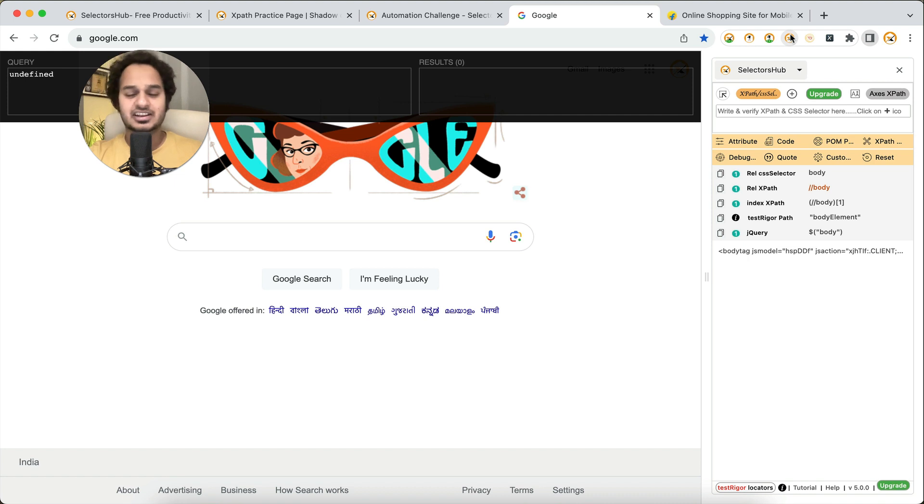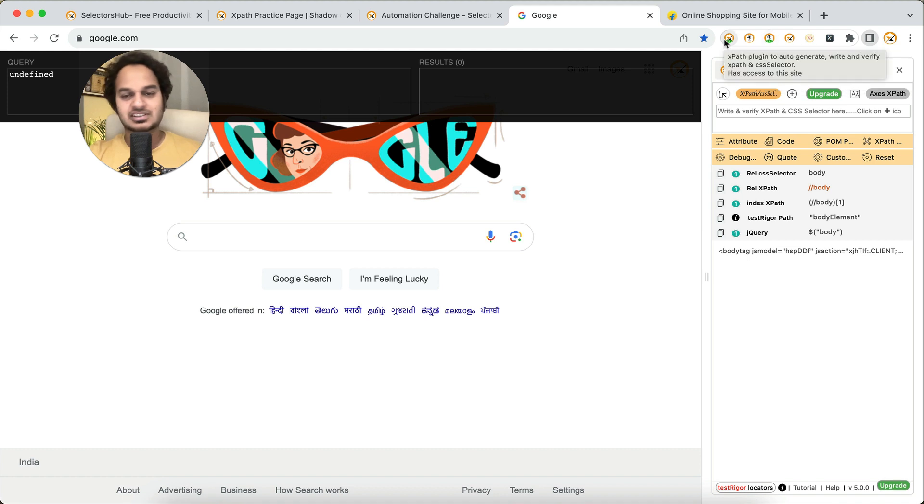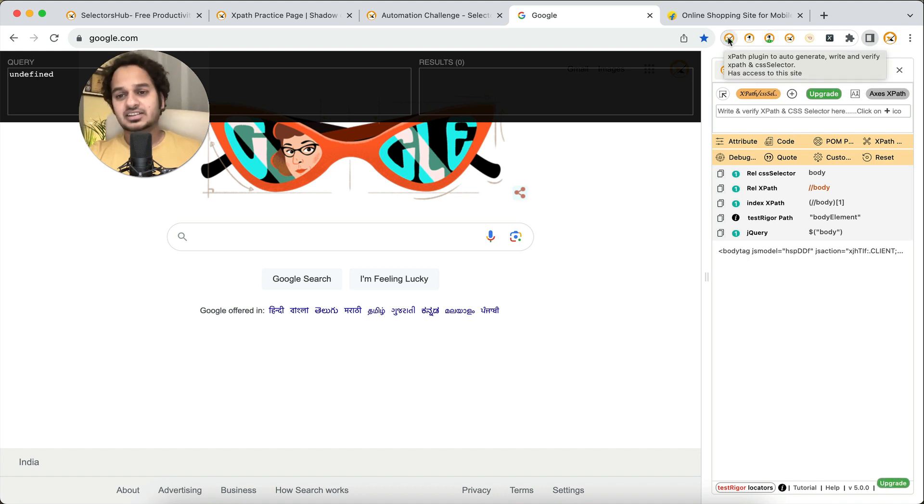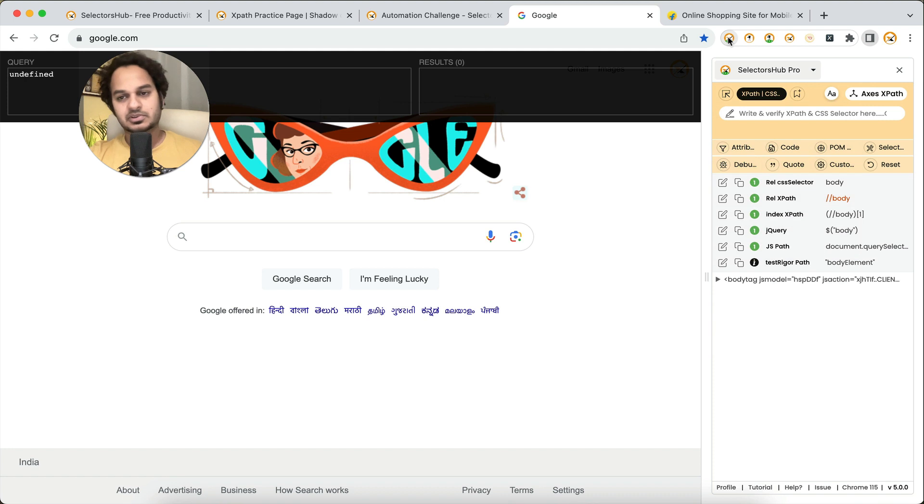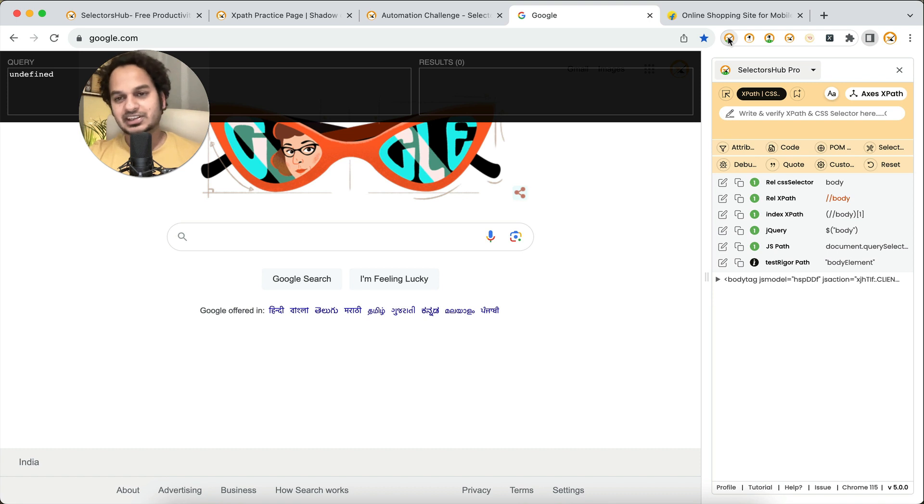Do use SelectorsHub side panel just by clicking on the logo—no more time waste opening the dev tools panel. Same is available for the pro version as well. If you are using pro version, use it by clicking on the logo, no more opening the dev tools for getting the XPath and selectors.